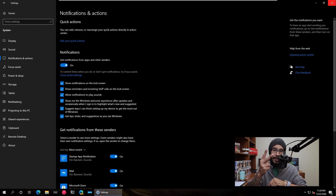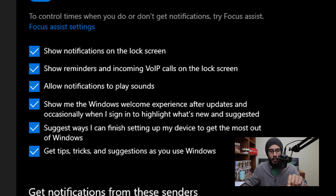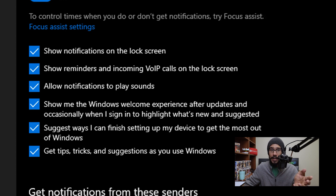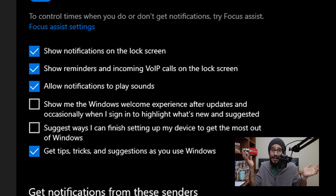There are two things that we need to disable. One of them is "Show me the Windows welcome experience after updates." And the second one is "Suggest ways I could finish setting up my device." Those are the two things that we need to disable. So uncheck them and you're done.